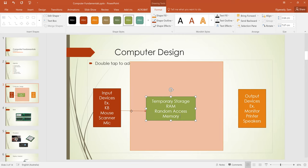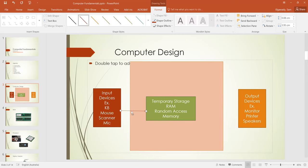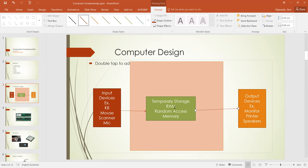From the RAM, the output goes to the output devices. The RAM is temporary storage — that's why if you have bigger RAM, you will have better performance in your computer. If you have 8 gig, it's better than 4 gig. If you have 16 gigabytes of RAM, it will be much better than 8 gig and so forth.